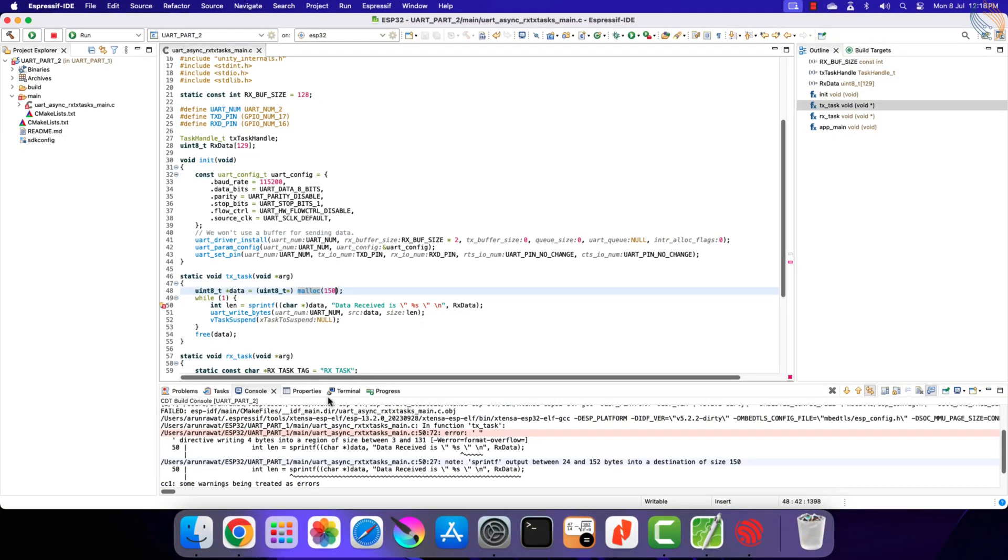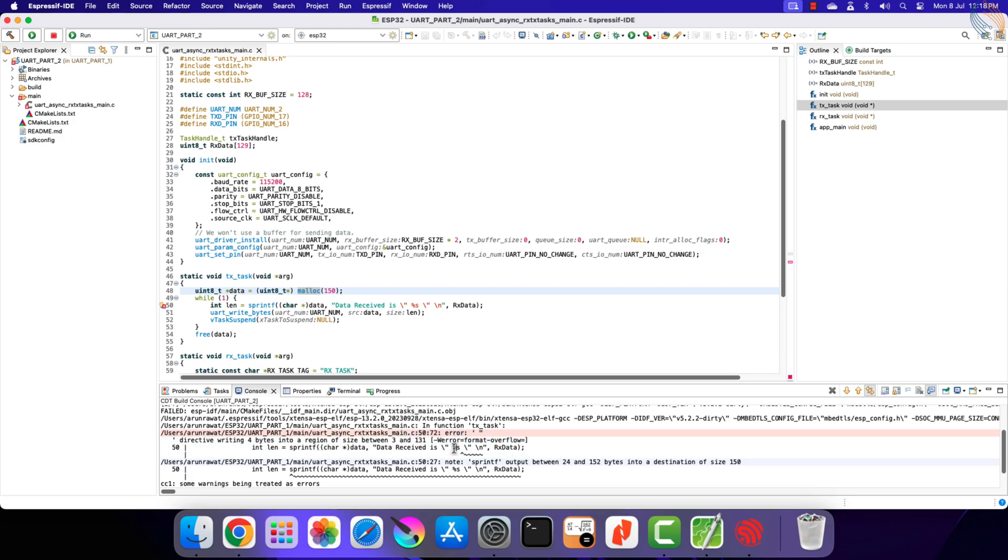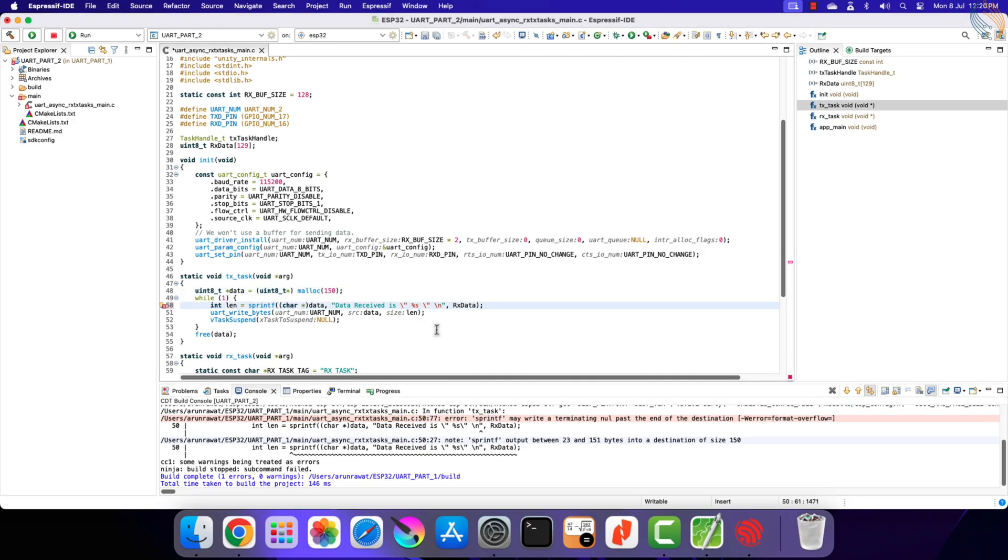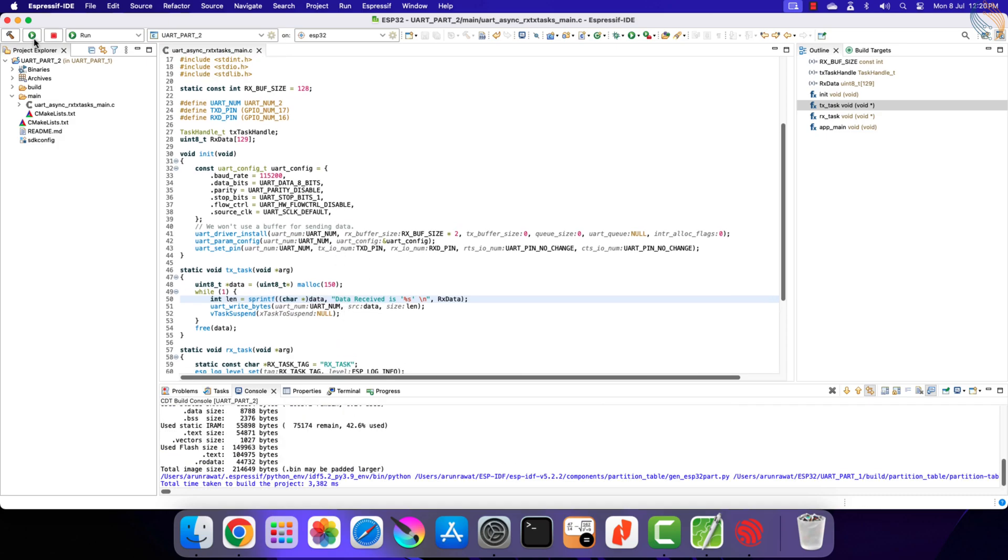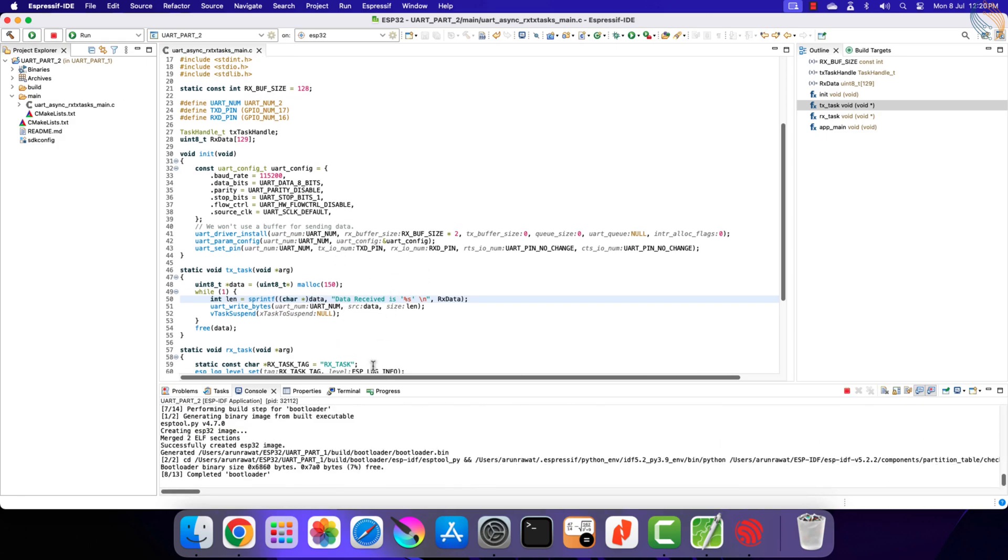The error is due to this quotation mark. Let's change this to a single quotation. Alright the code builds fine now, let's flash it to the board.